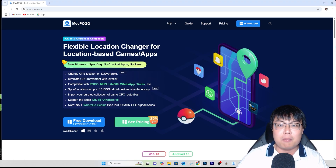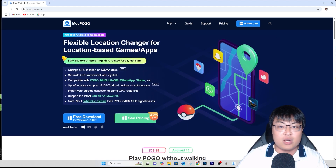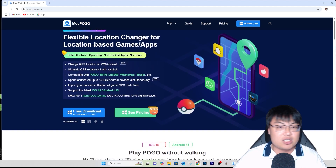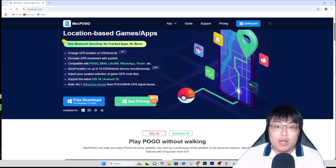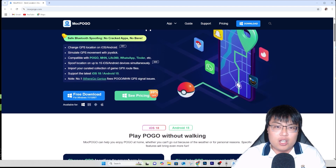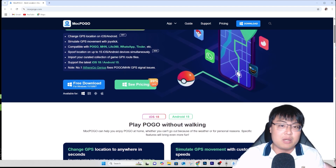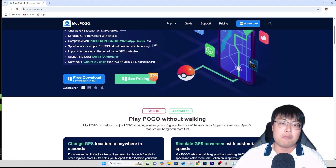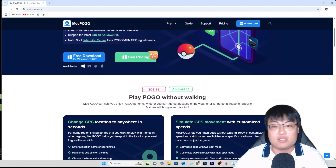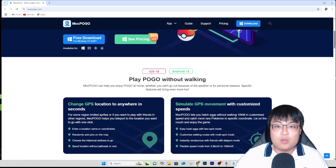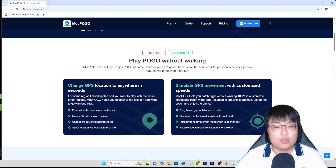It's done with the help of this software right here — MockPogo, a location changer. This is really awesome. I personally use this all the time to spoof my location, either on games that require me to be at a physical location when I'm too lazy, or just to protect my privacy. It works on both Android and iOS.